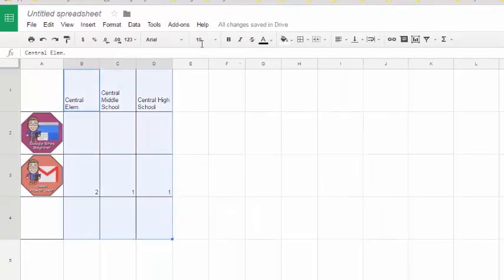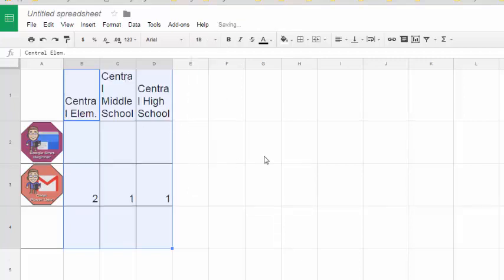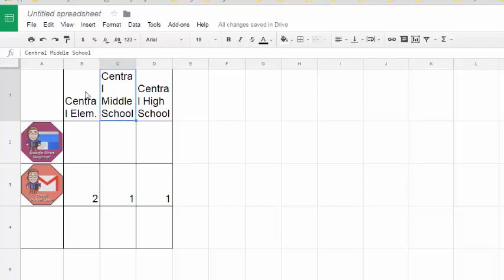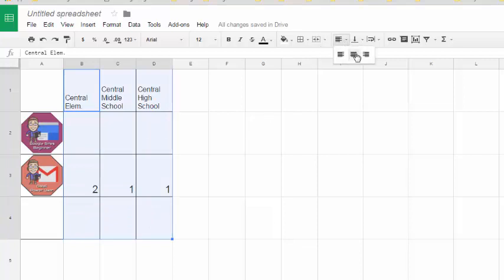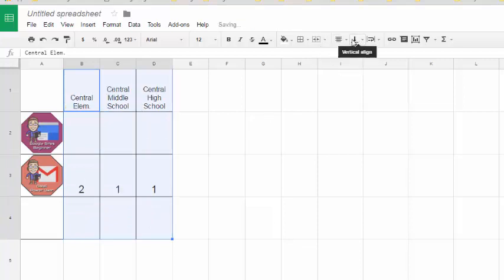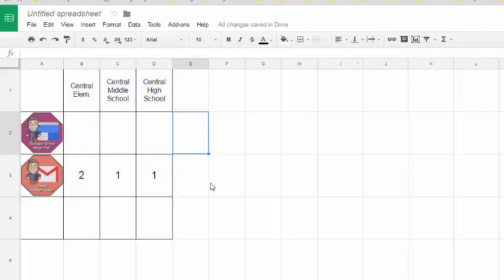After that I went through and added some formatting to make this look a little bit nicer — made the font a little bit bigger, changed the badge name font a little bit smaller, then centered and aligned everything so that it was in the middle of the cell and it just looked a lot nicer.